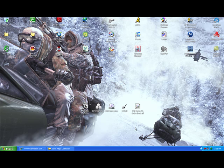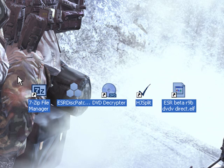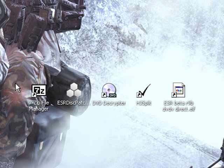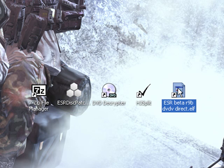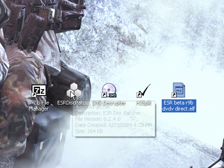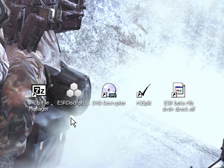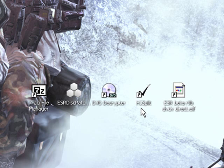All right, now first off I want you to download these five programs right here. 7-zip which will unzip compressed files. ESR Dispatcher and ESR beta, they're both going to be part of the ESR beta pack on sksapps.com. Of course they're going to have all the links in my information. DVD Decryptor which is going to help you burn the PlayStation 2 games, and HJ split which will join .001, .002, etc. files.